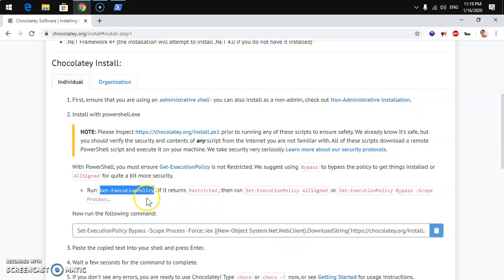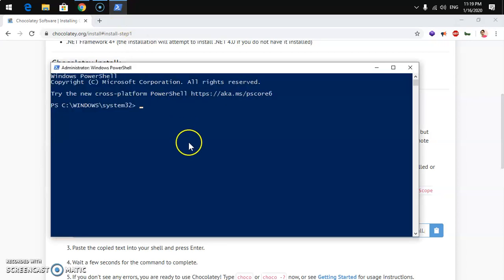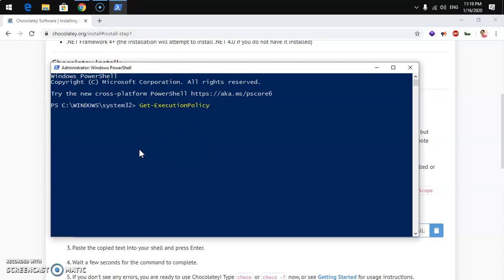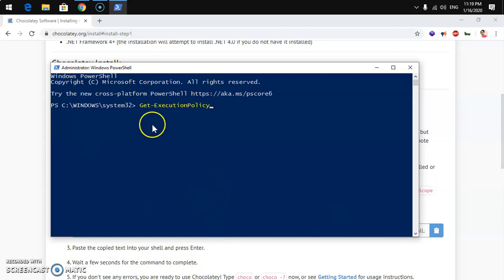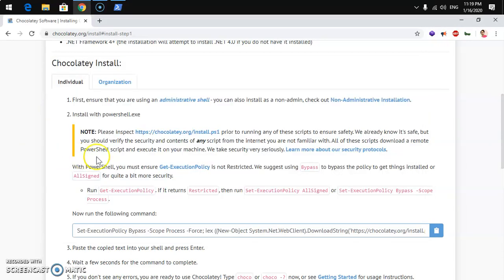Copy the command and paste it into PowerShell. You can use Ctrl+V or right-click with the mouse. Once you've pasted it, hit Enter. On my system it says 'AllSigned', but on your system it may say 'Restricted'.